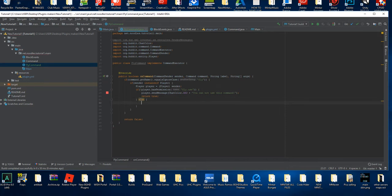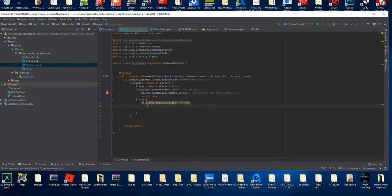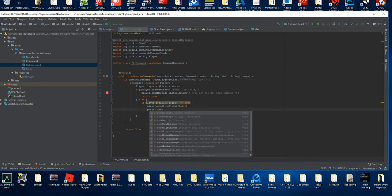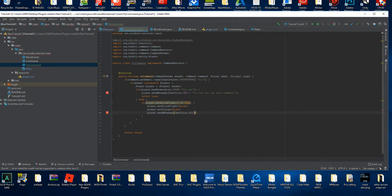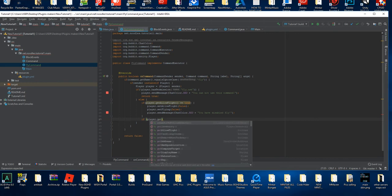Now we're going to say `else` and put it like this, so that means if they do have the permission. We're going to check first if they are flying — so `if player.getAllowFlight() == true`, which means they're already flying, then we're going to do `player.setAllowFlight(false)`, `player.setFlying(false)` — that's going to disable their flying — and then `player.sendMessage ChatColor.RED` 'You have disabled fly.' Now how do we make it so if they have fly disabled?